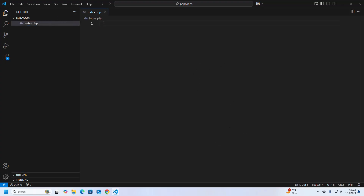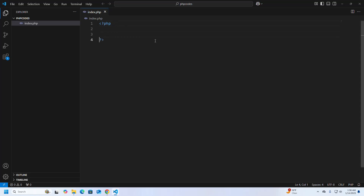Now I am going to create a new file and name it index.php. Here I am going to write a simple PHP script that will print a message.